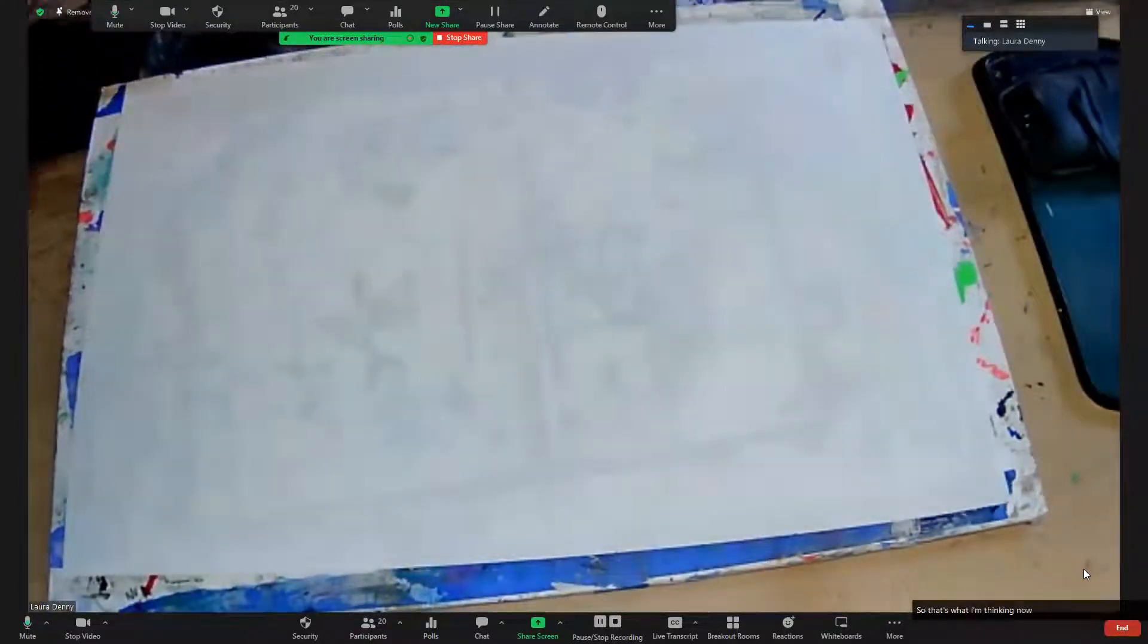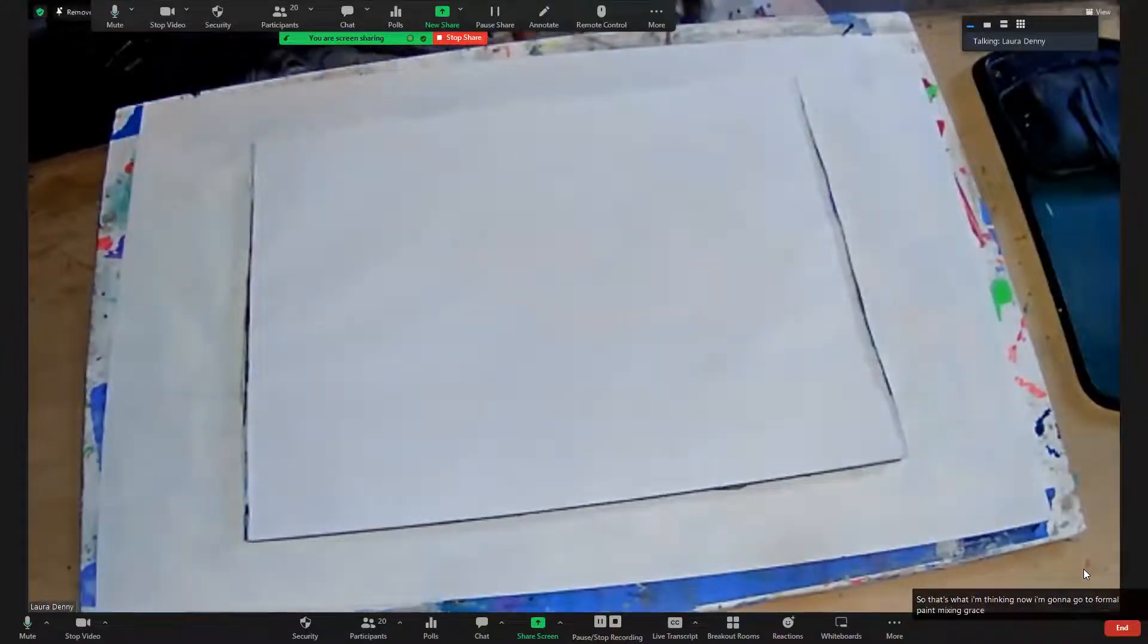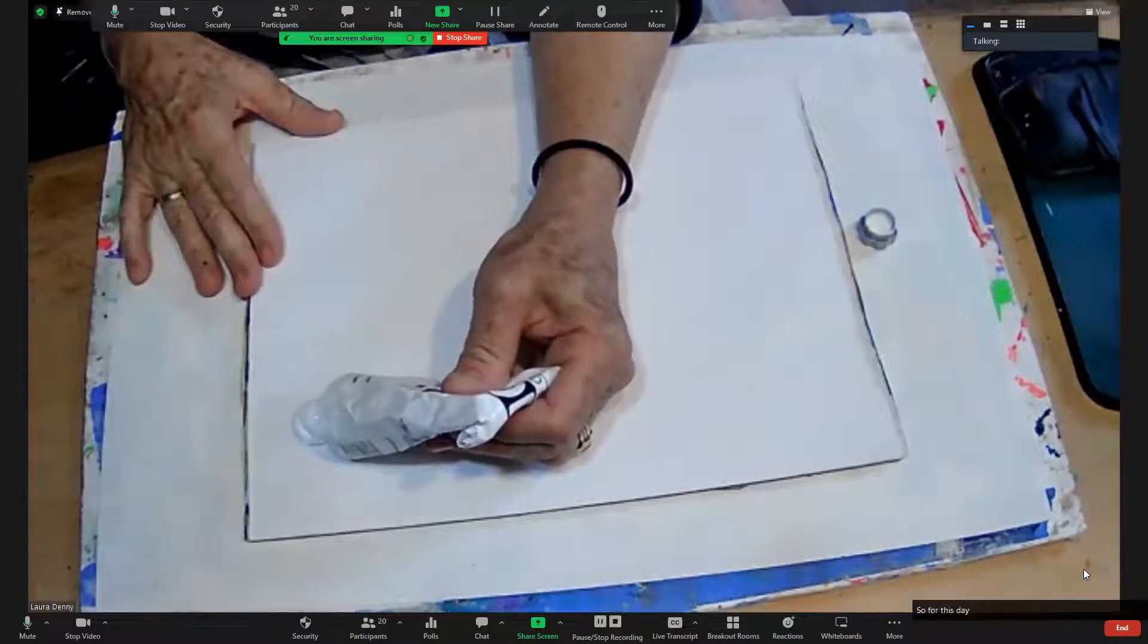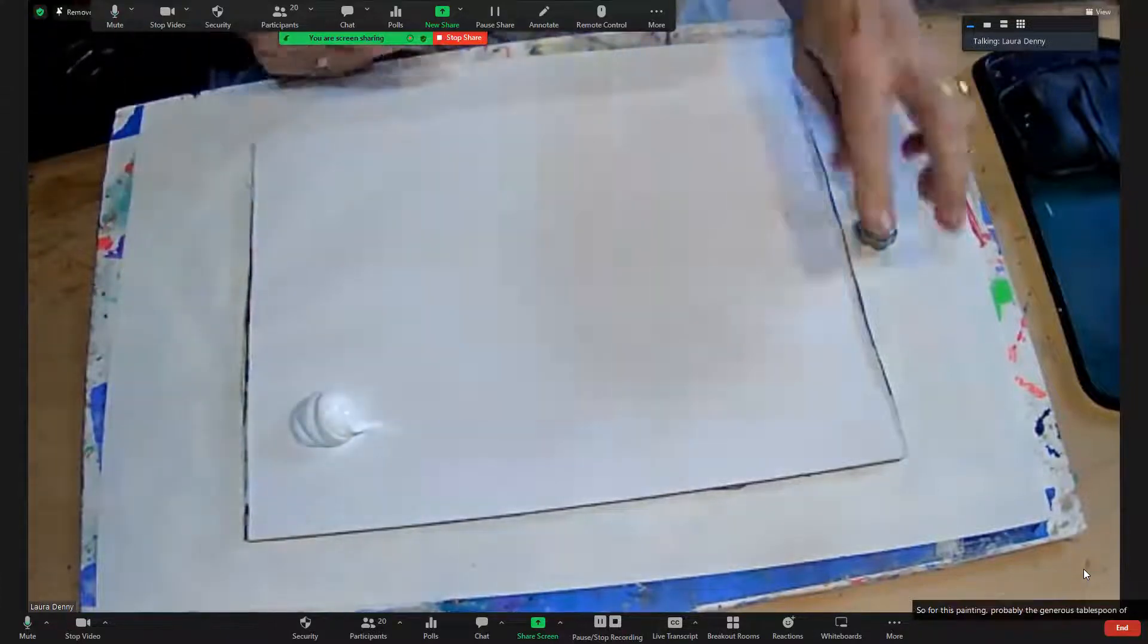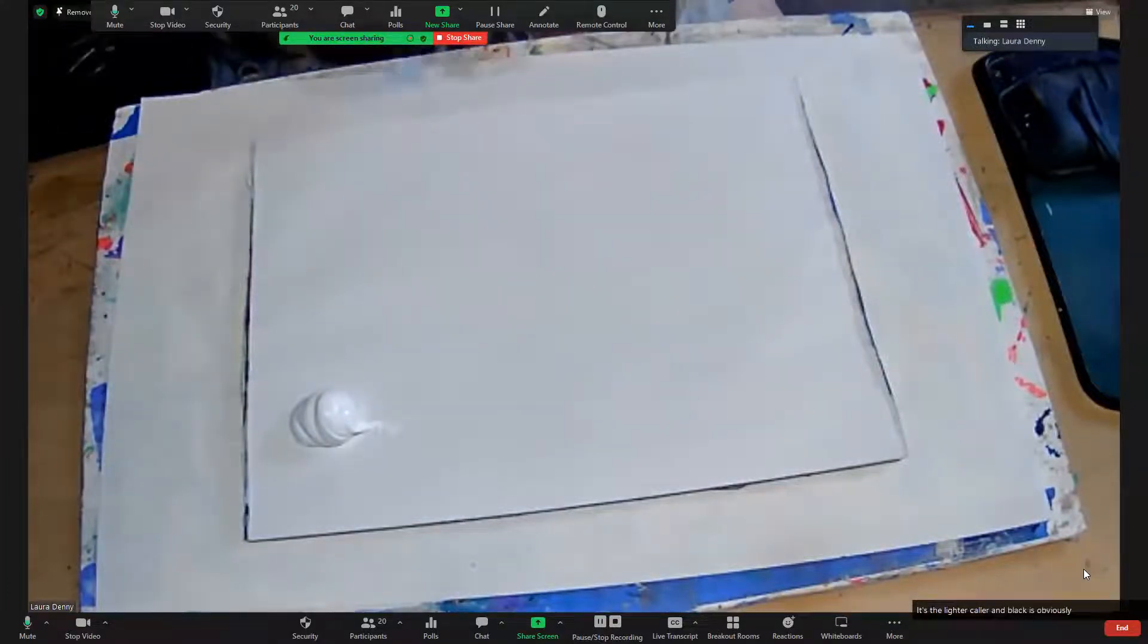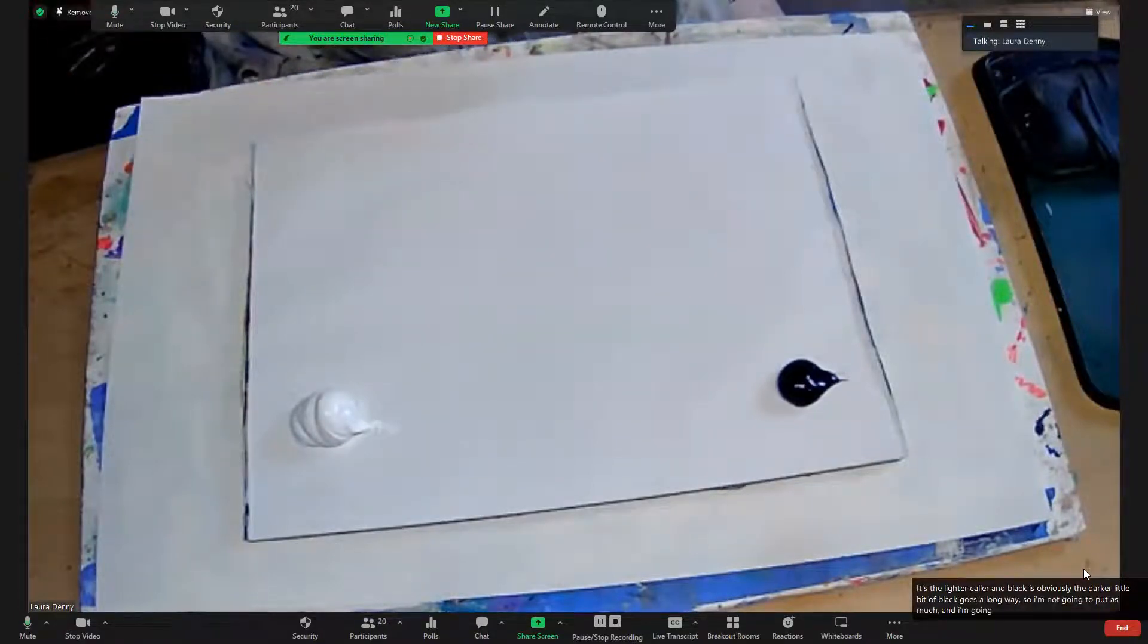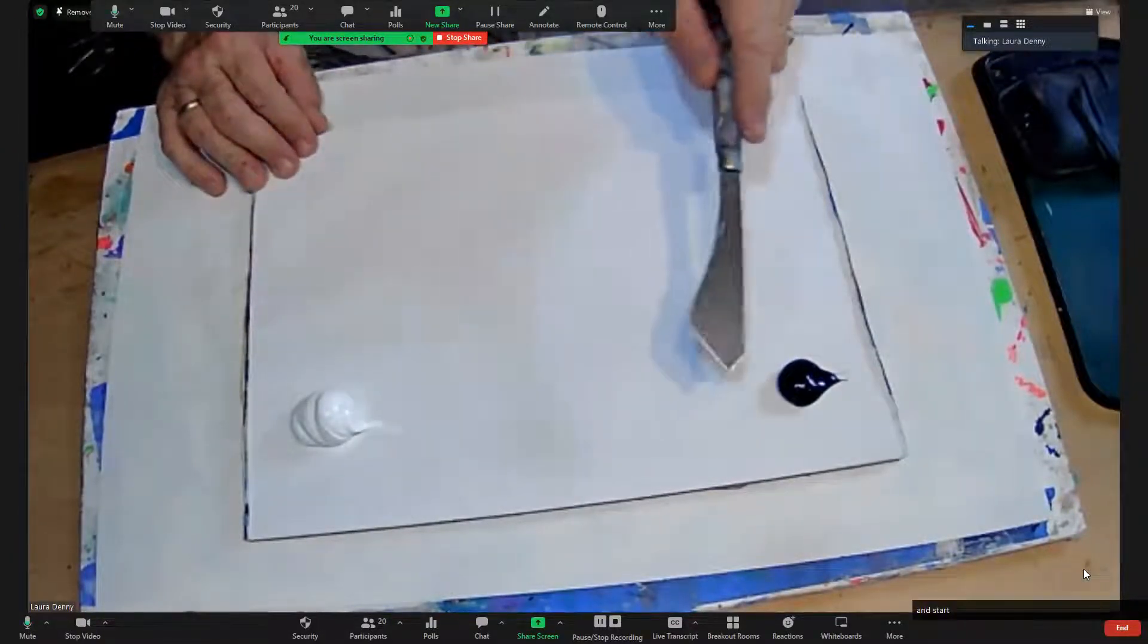Now I'm going to go to formal paint mixing gray scale. This is important to know, so for this painting, probably a generous tablespoon of white. It's the lighter color and black is obviously the darker. A little bit of black goes a long way, so I'm not going to put as much, and I'm going to mix by adding a little bit of black to the white and start bringing the color up gradually towards black.